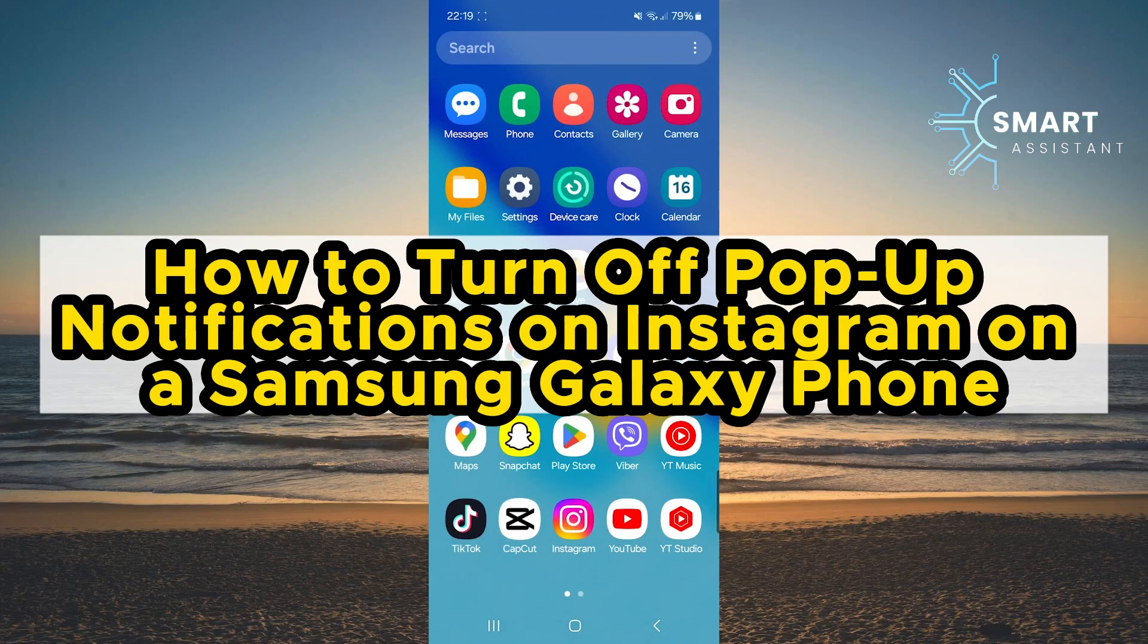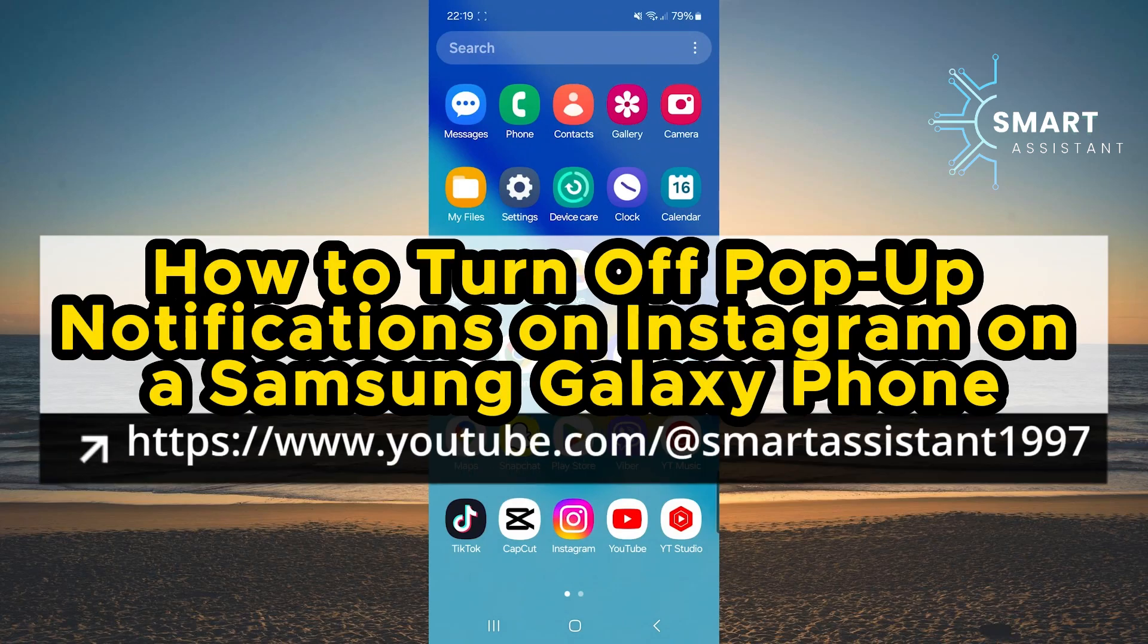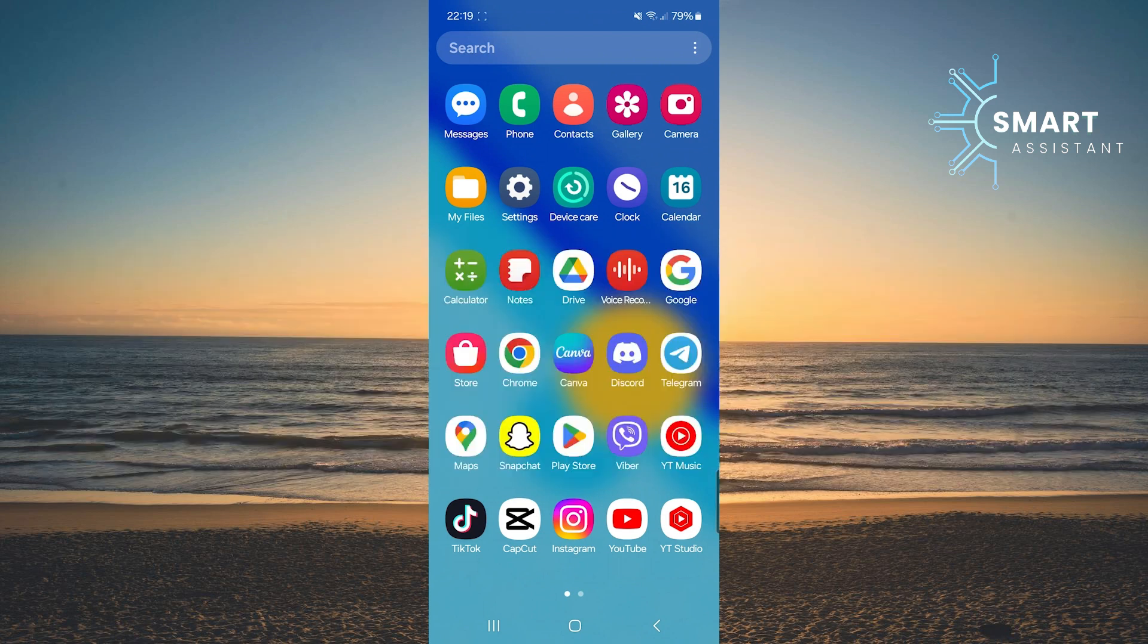Welcome to the Smart Assistant channel. Today, I'll show you how to turn off pop-up notifications on Instagram on a Samsung Galaxy phone.